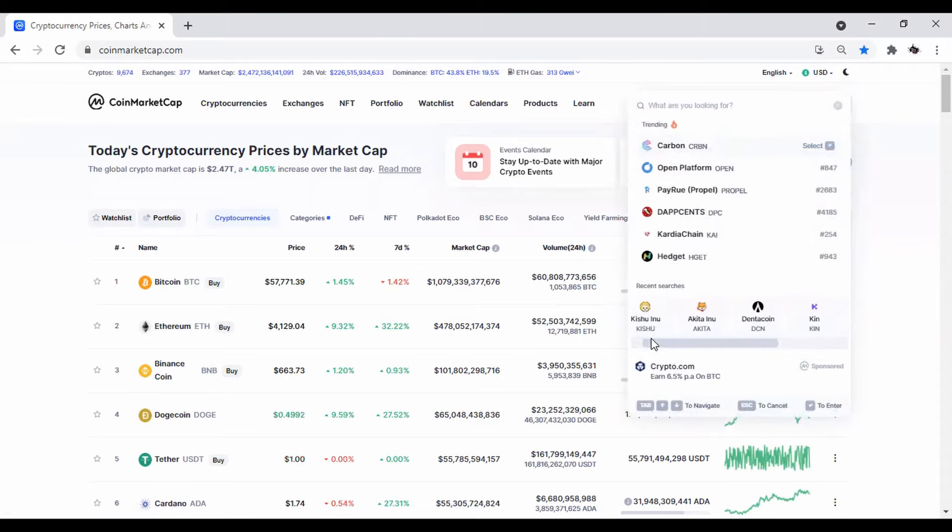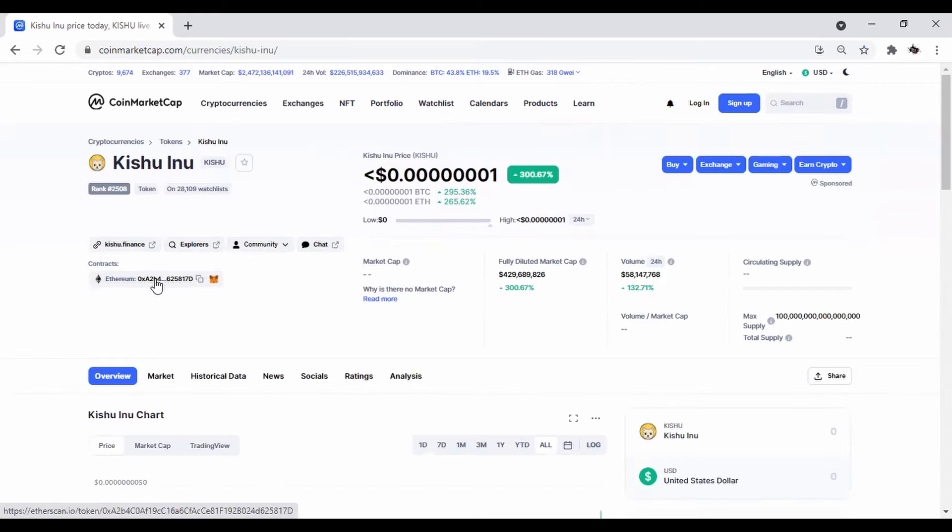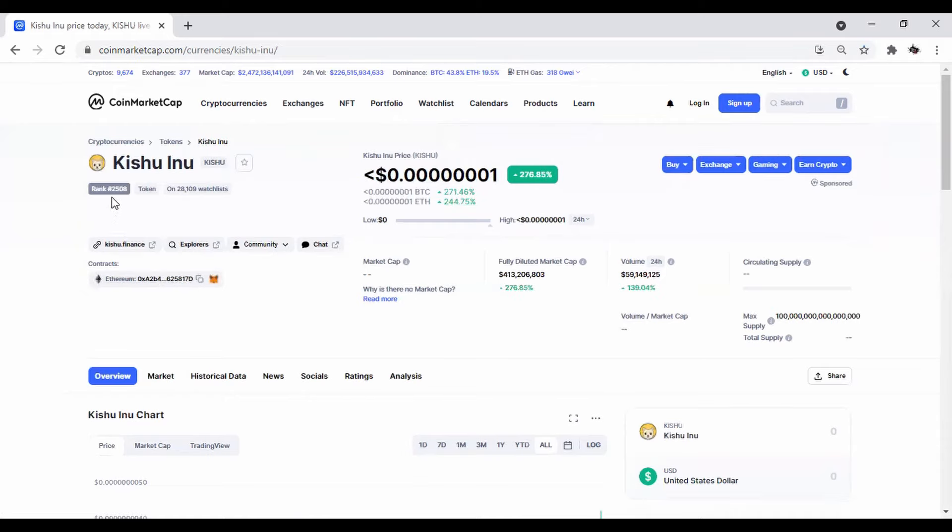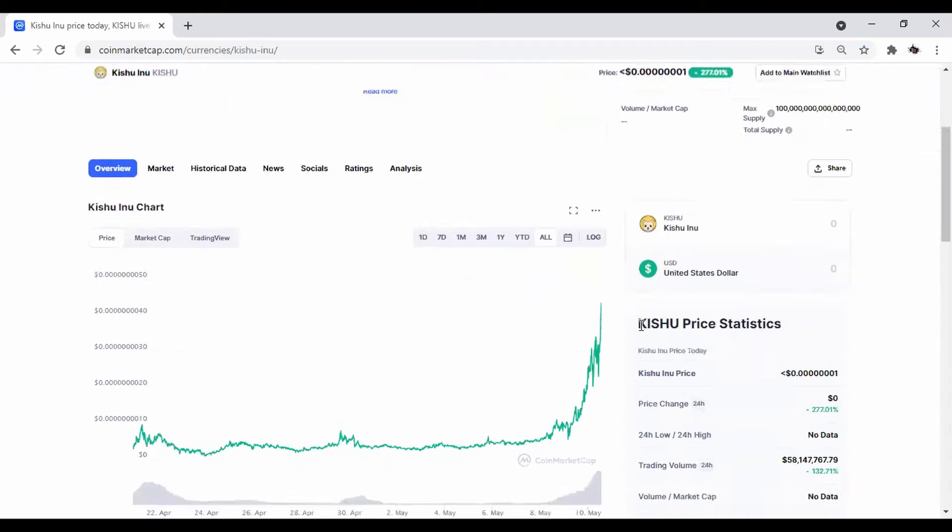So we're going to start out first with Kishu Inu. We got Kishu Inu pulled up here. It's ranked 2,508 on CoinMarketCap list. The current price action is at 0.00000001, so that's 1, 2, 3, 4, 5, 6, 7 zeros after the decimal. This is a fairly new crypto and it's pumping hard, up 277% today. That's insane gains.